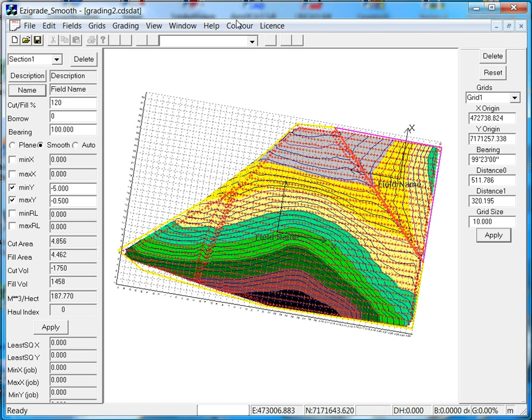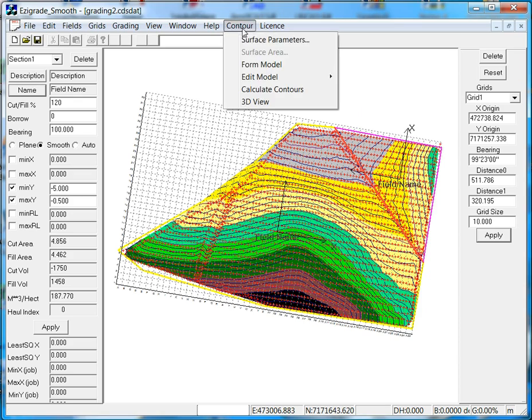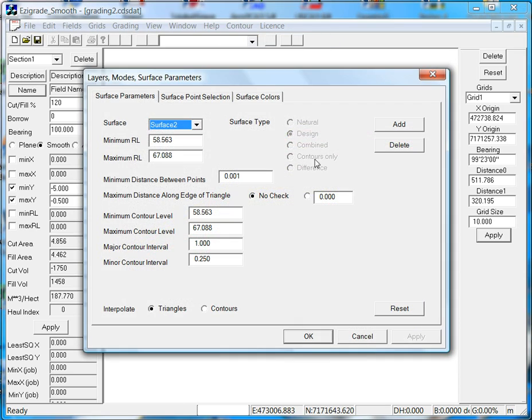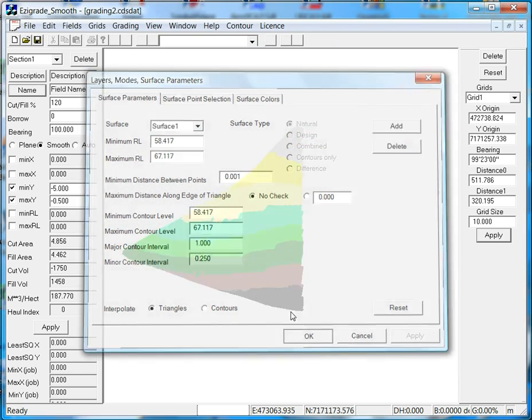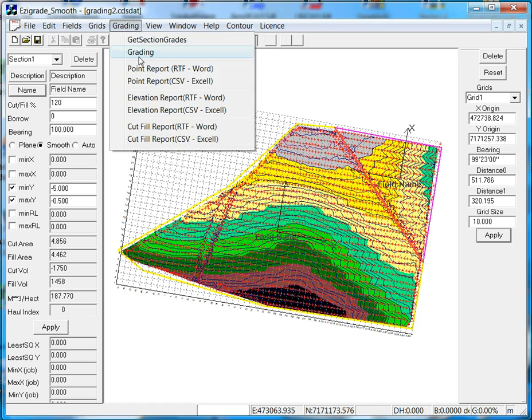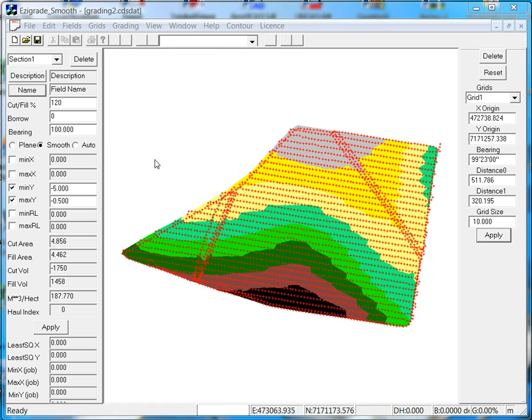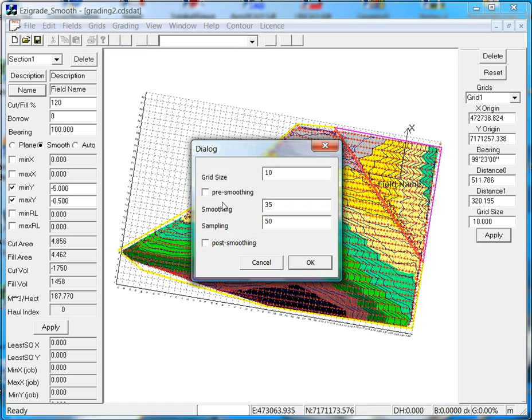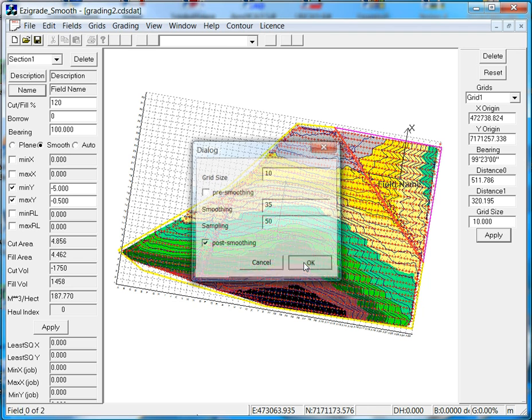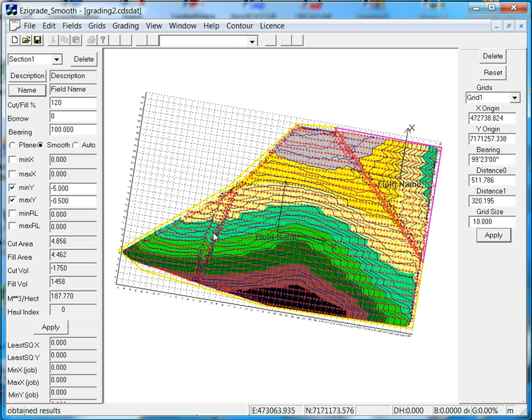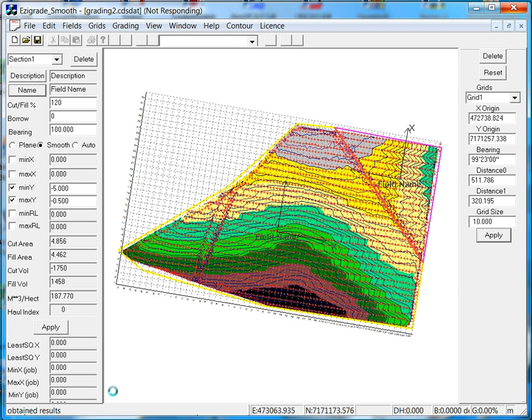We'll go back to surface 1, grading, grading, and we'll do some post smoothing, go OK. It runs through the same process, but this time it just takes a little while. The smoothing process at the end, doing the moving least squares.